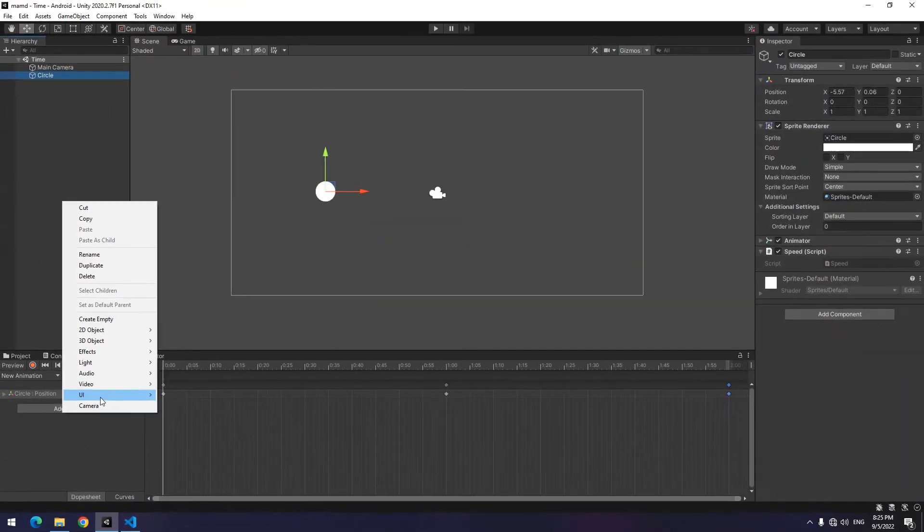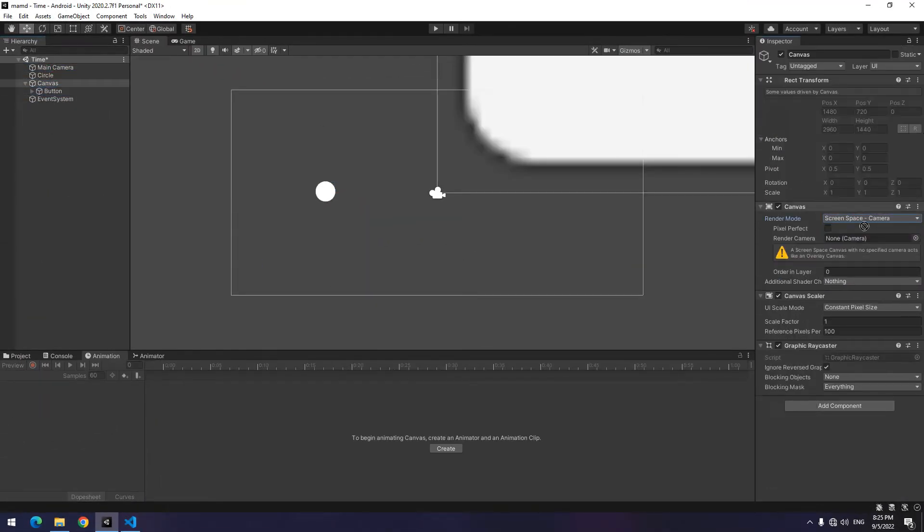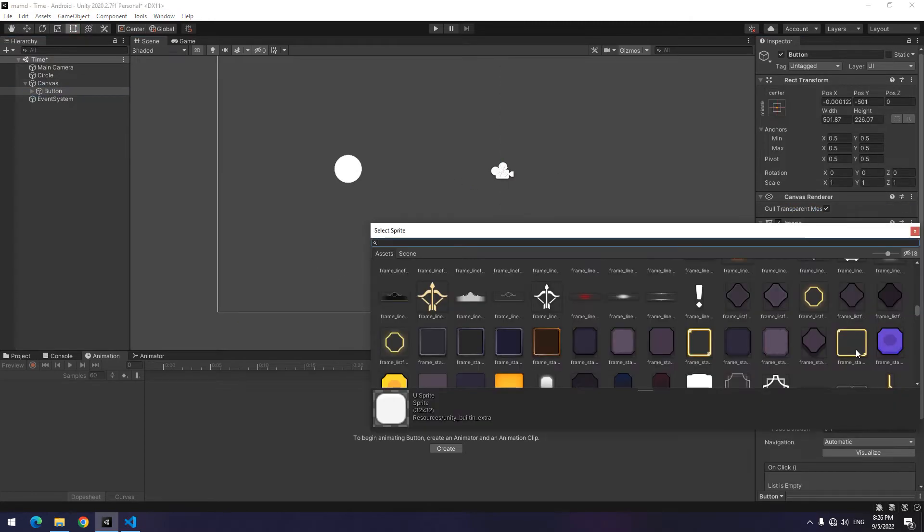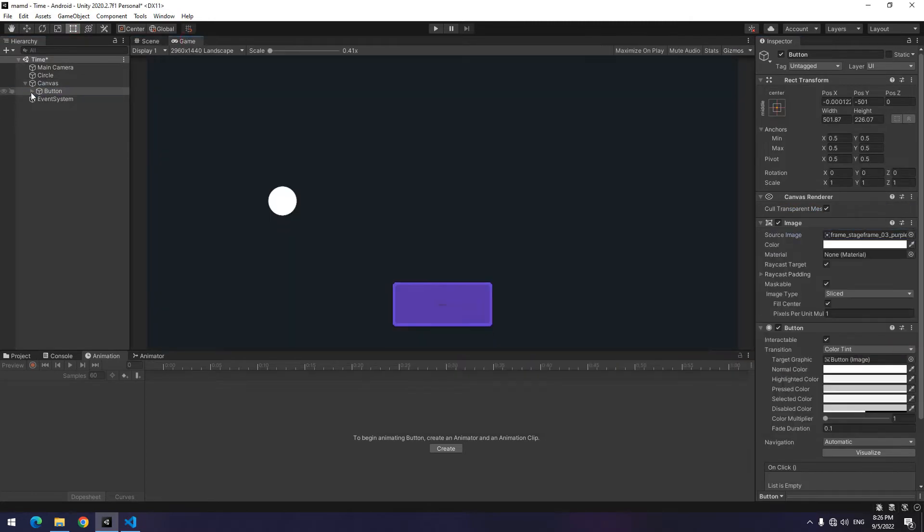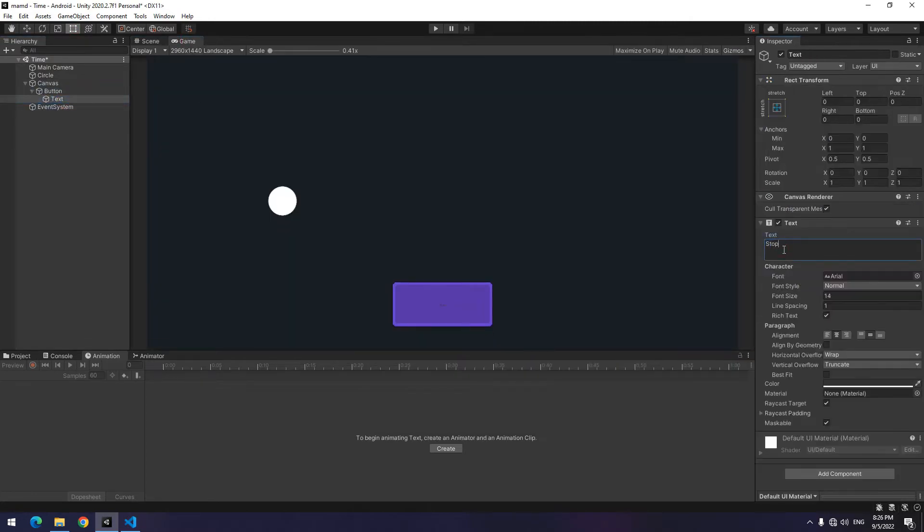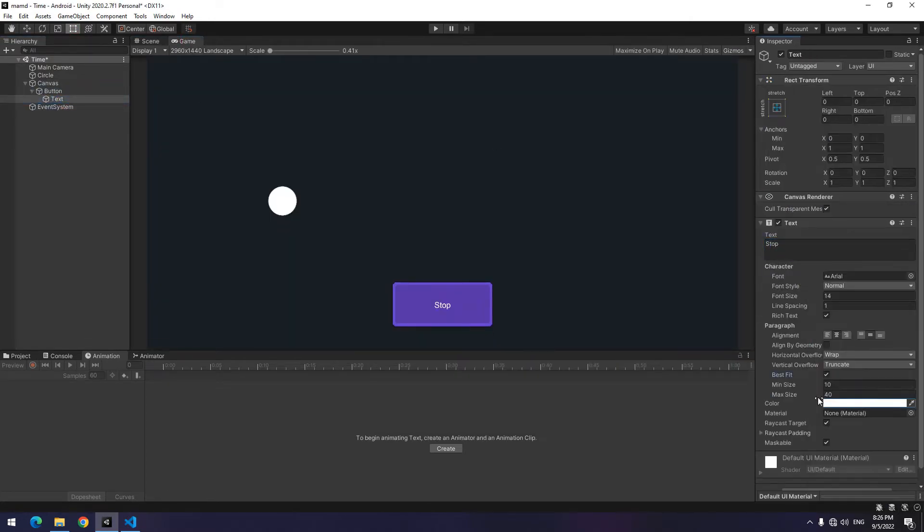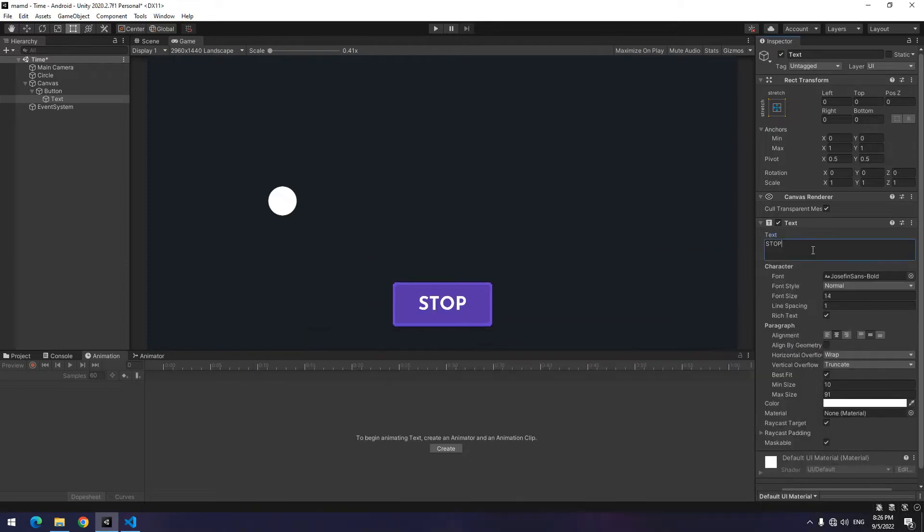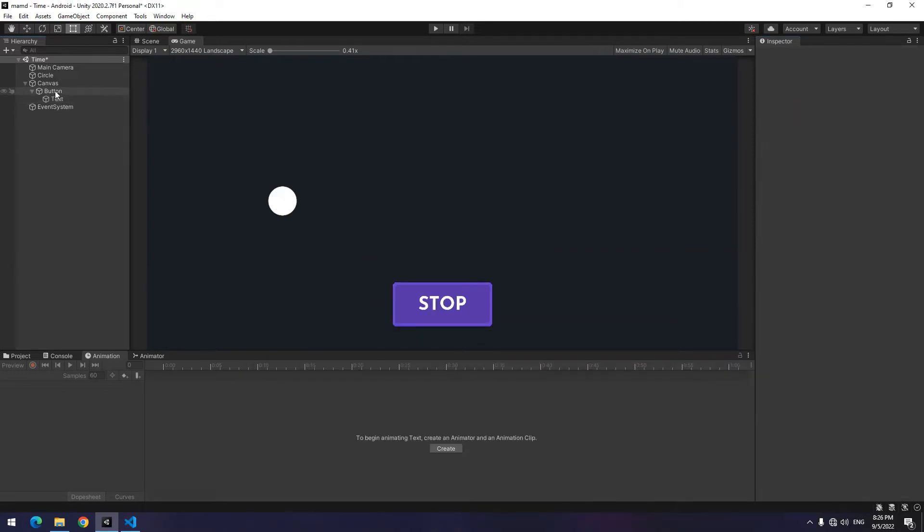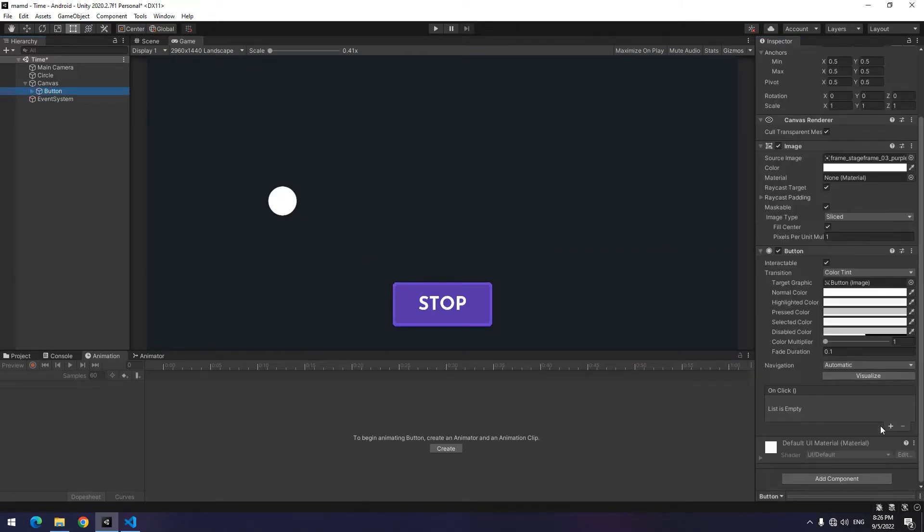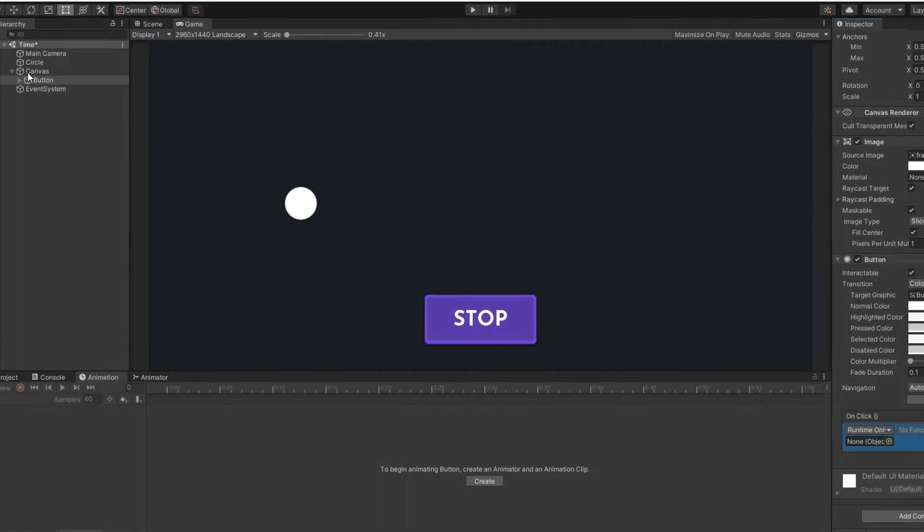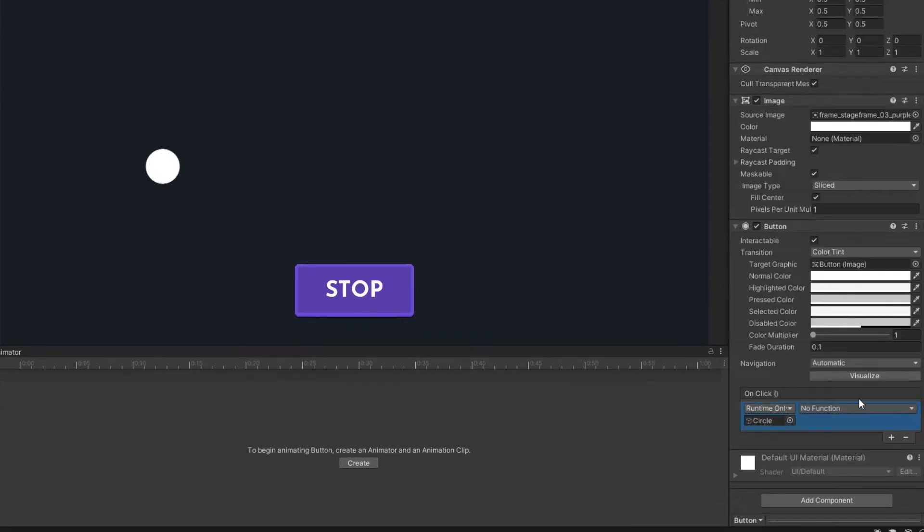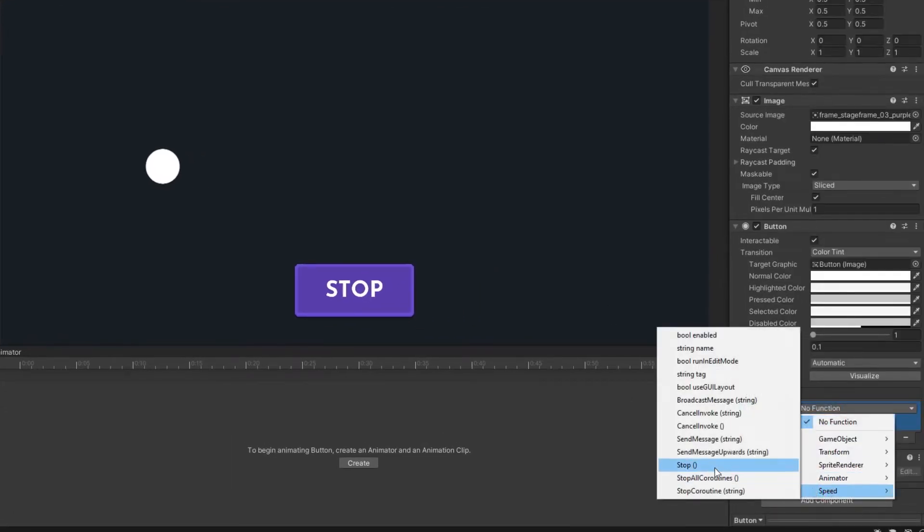To run a stop void, create a button. Then drag the object which you created before and select a stop void from function section.